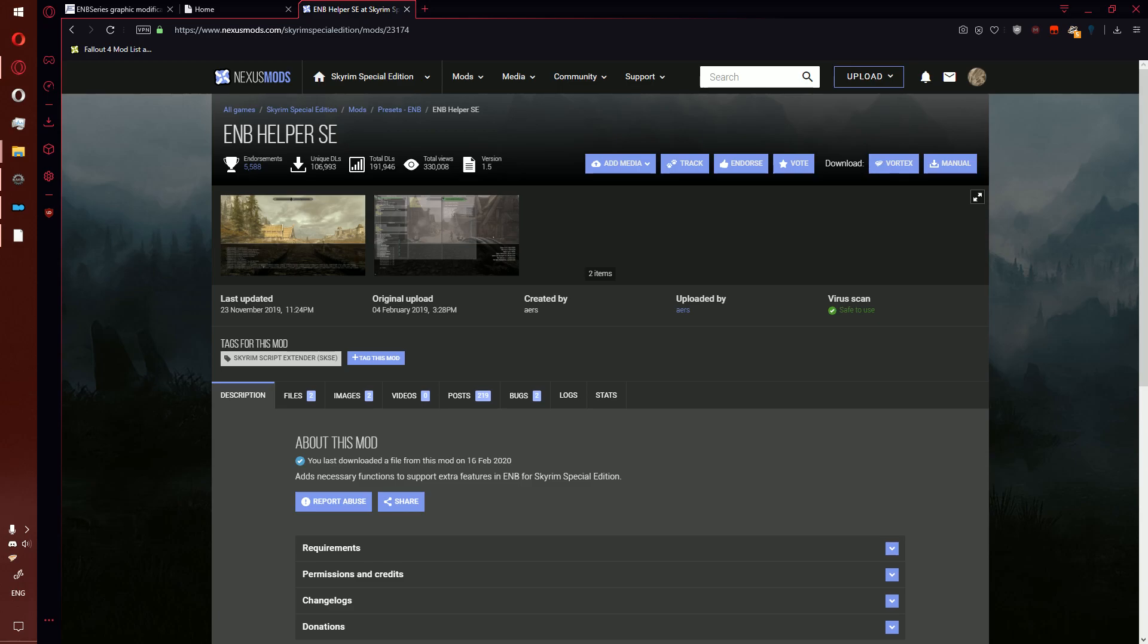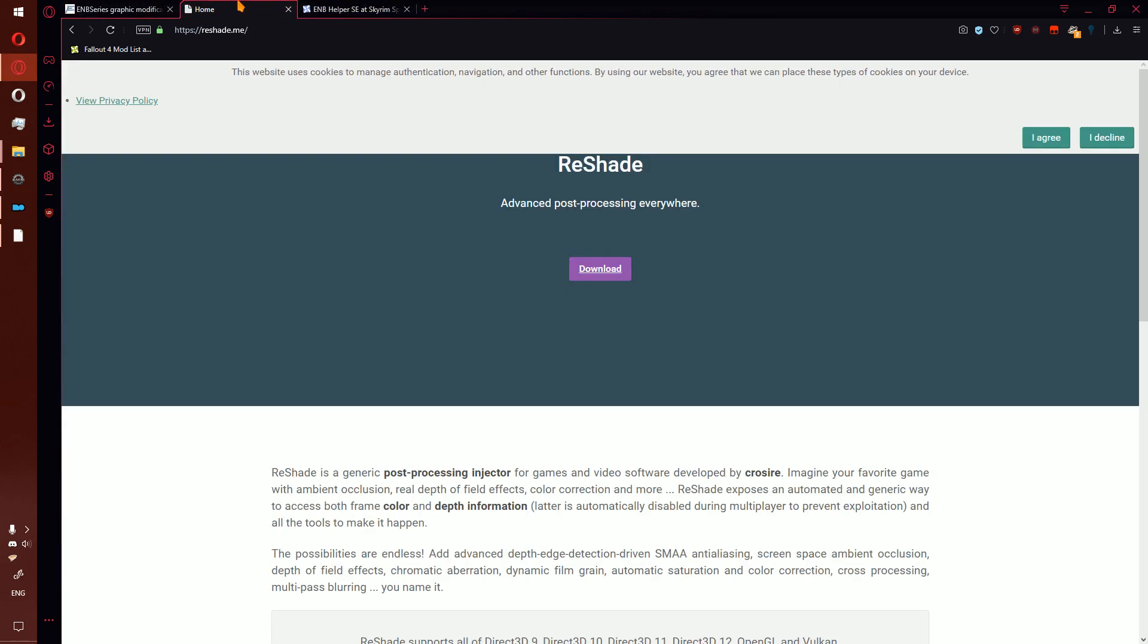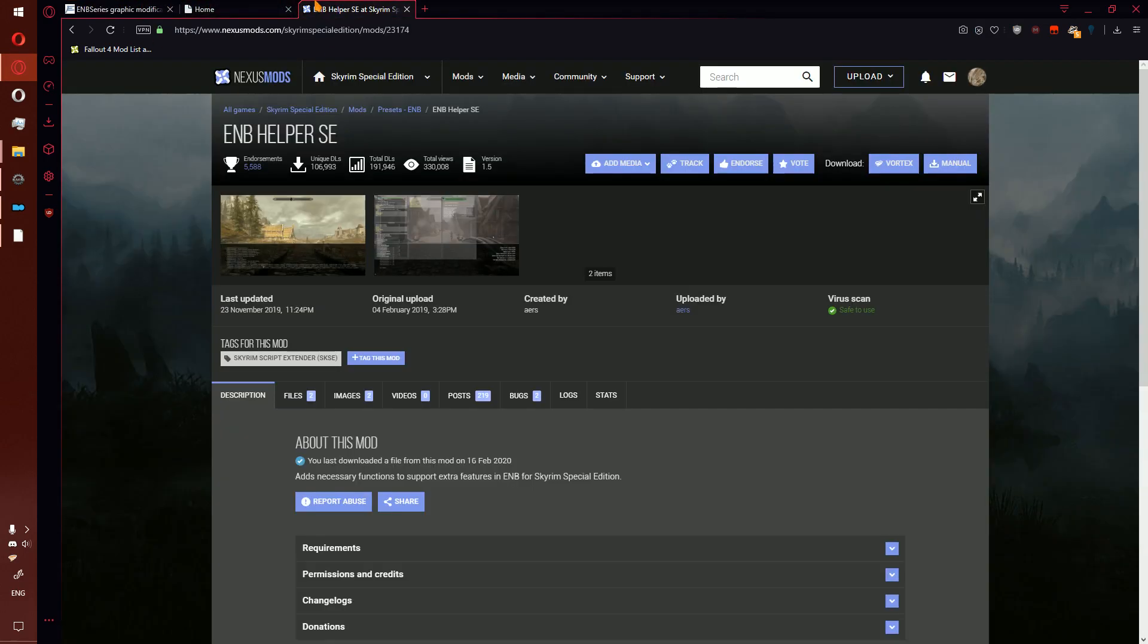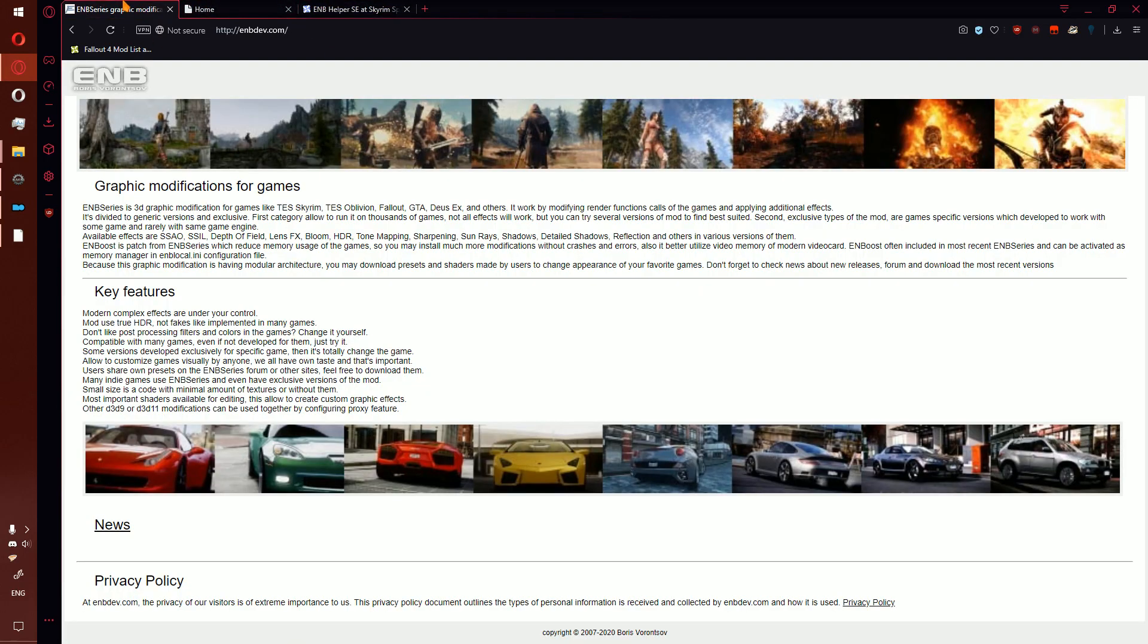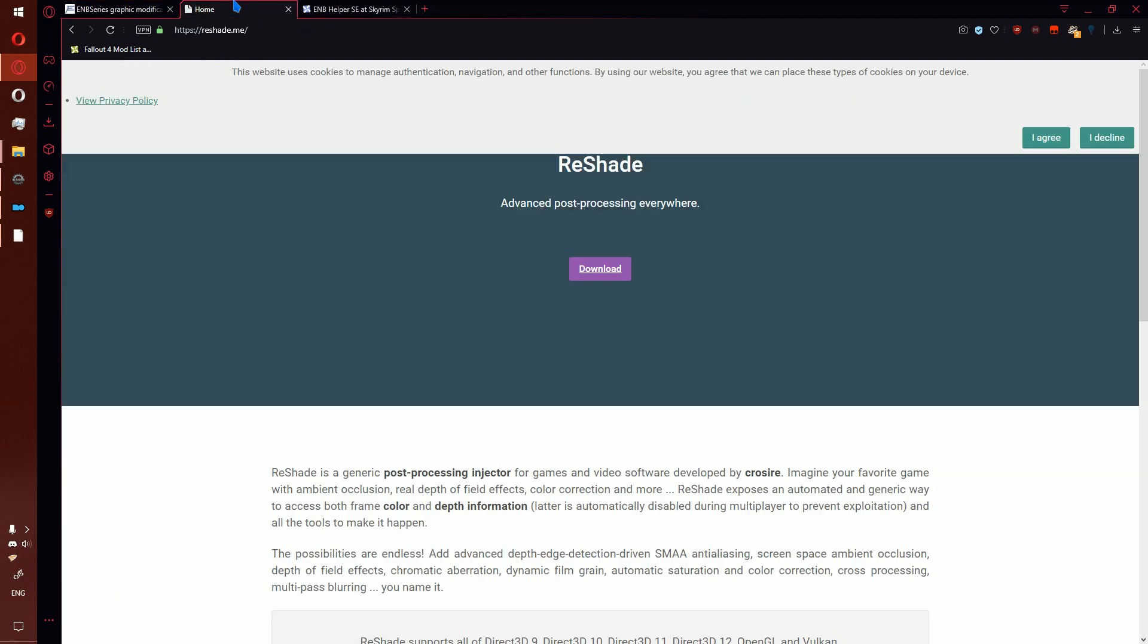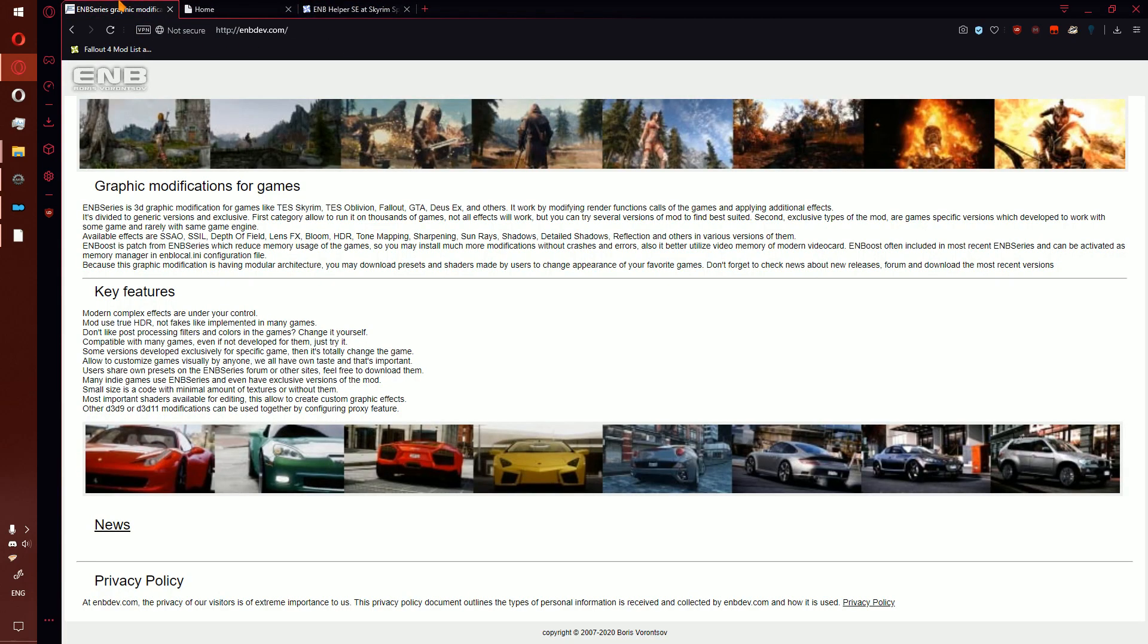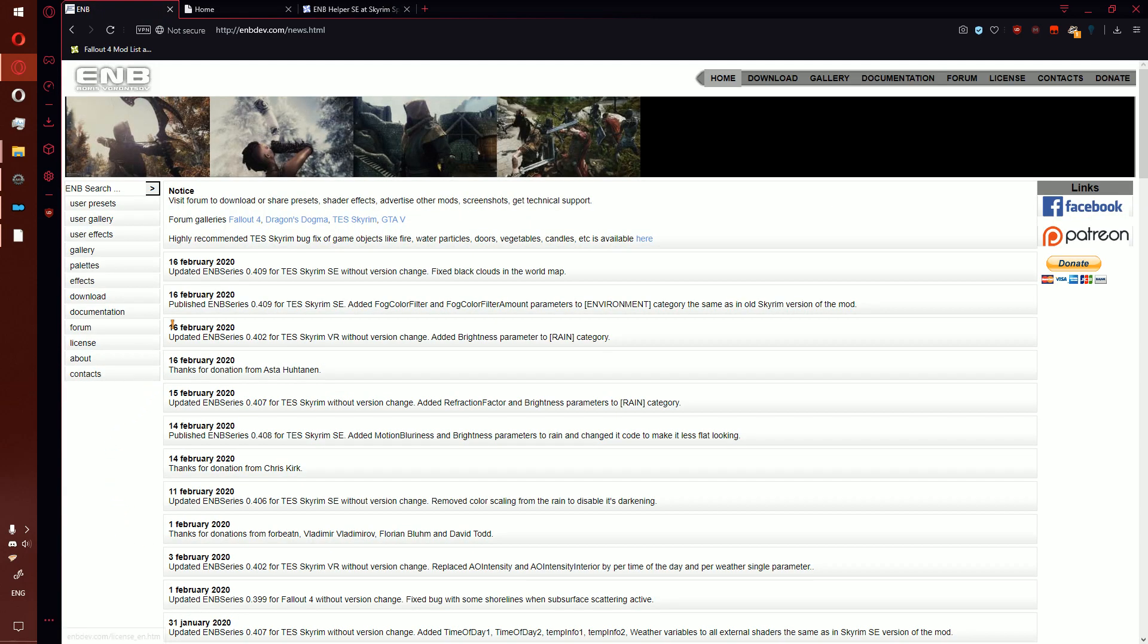Welcome to day five. Today we're going to go over three mods: first ENB series, then Reshade, and finally ENB Helper. The first one is ENB, which doesn't really have a particular definition for the name.